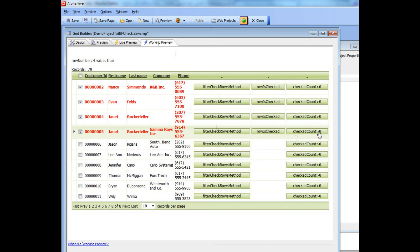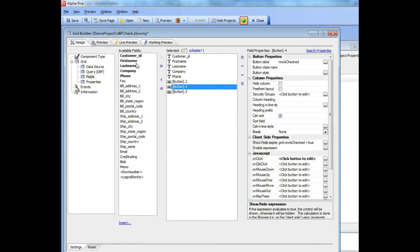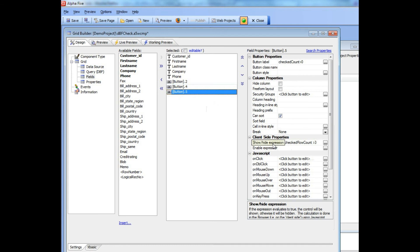It says that the checked row count is greater than—that should actually say four, not zero there. Let's take a look at the show-hide expression for that button. You can see the checkedRowCount is greater than three, and that's how we made that button become visible.